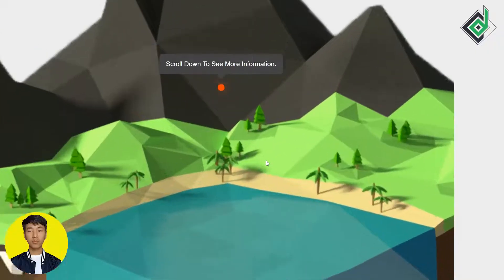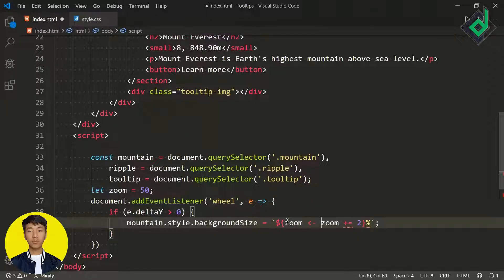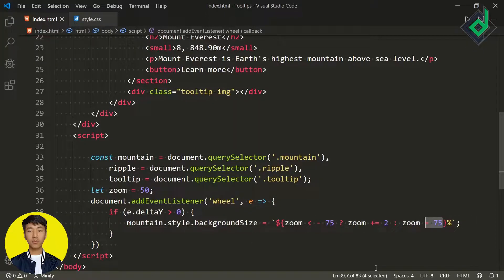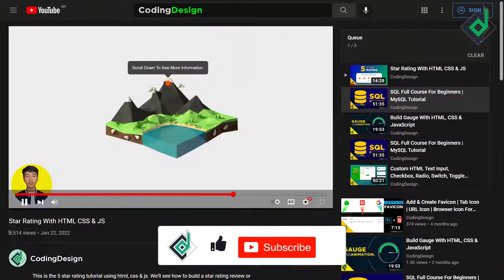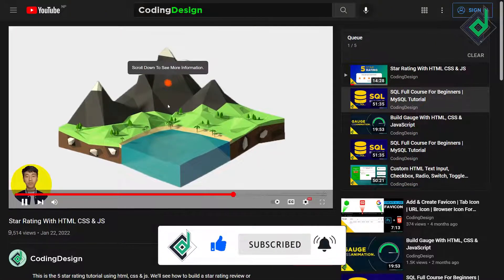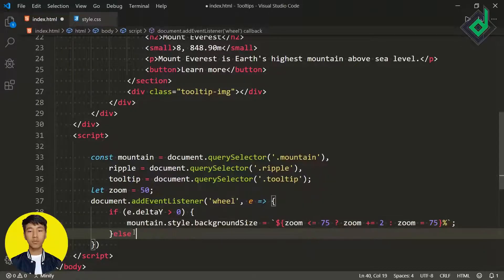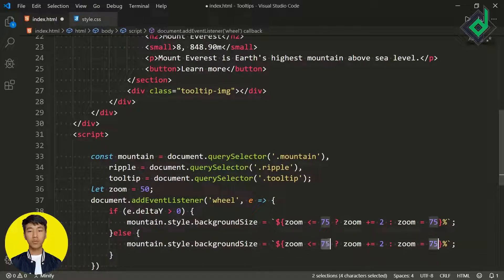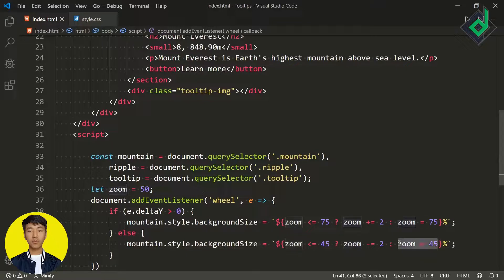The content isn't exactly centered, so for the body let's give display flex, justify-content center, and align-items center. To prevent the zoom going forever, I'm using a ternary operator: if zoom is less than or equal to 75, increase zoom by 2, otherwise assign zoom to 75. In the else condition let's duplicate this code, change 75 to 45, and instead of increasing zoom by 2 we decrease it by 2. Now in the browser scrolling down stops at the maximum and scrolling up stops at the minimum.